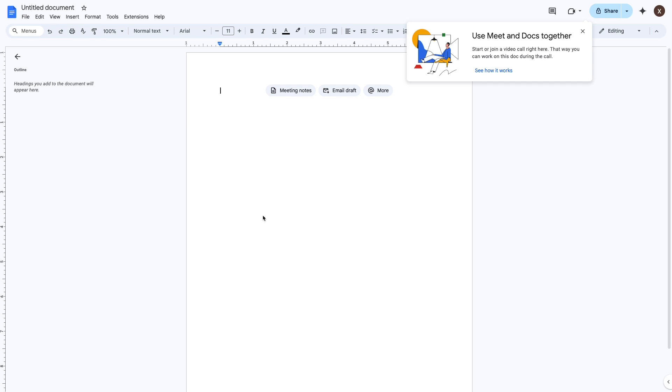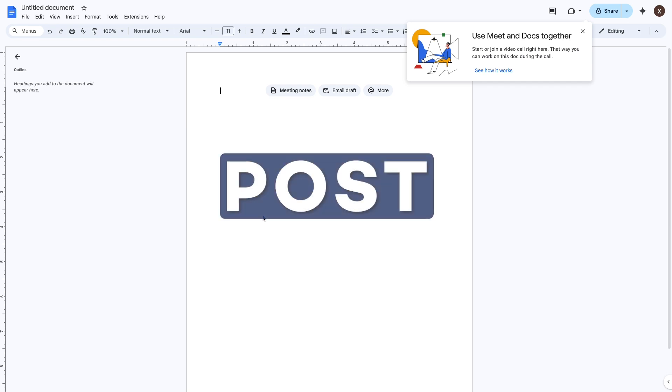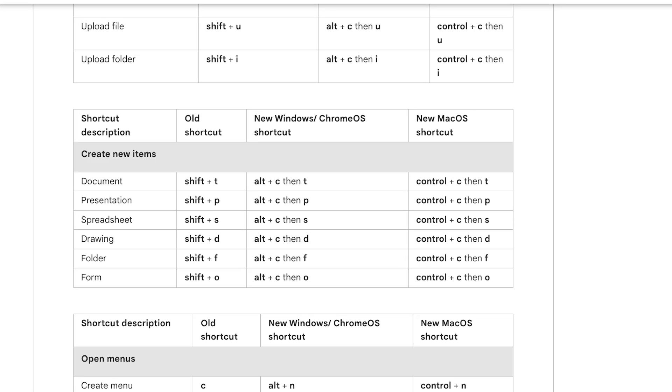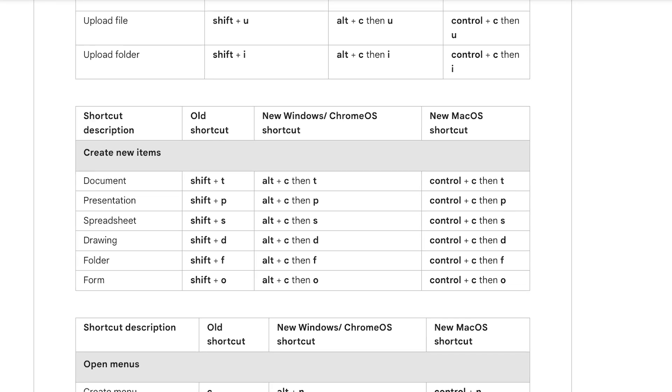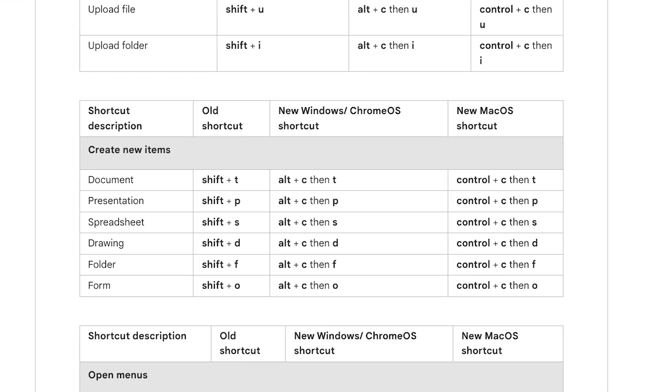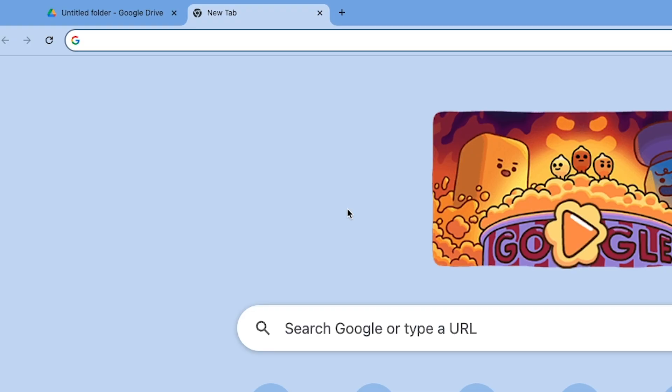So if you're not sure what the keys are, you could just use the POST acronym to remember it. But if that mnemonic doesn't do it for you, you can see the full list of Google Drive shortcuts in the resources board linked in the description.